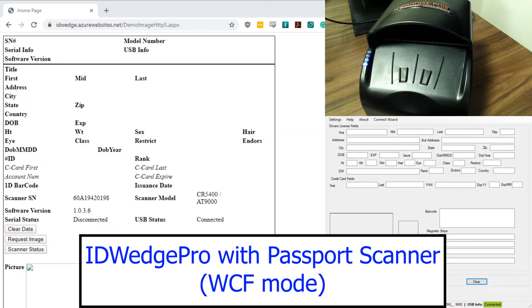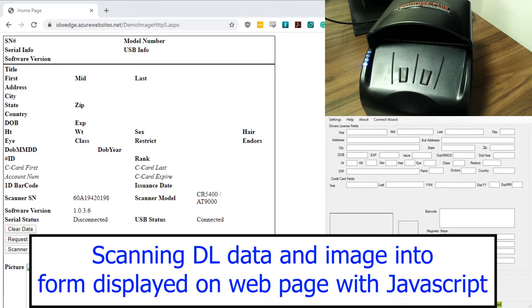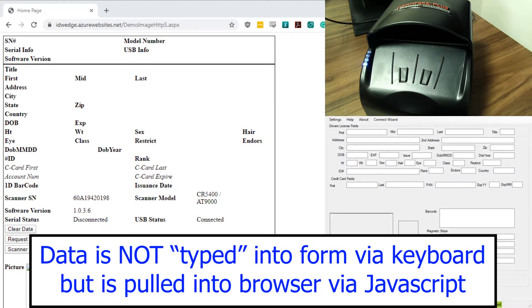Today I'm going to demonstrate ID Wedge Pro working with our passport scanner. I'm going to show you how to scan driver license data into a form displayed on a web page. A key point to note is that the data coming off the card is not typed into the form via keyboard, but is pulled into the browser by JavaScript.